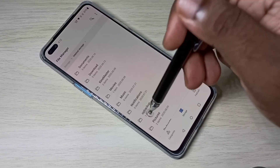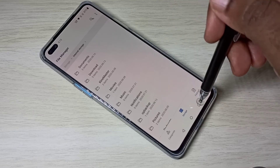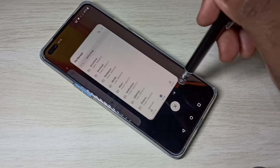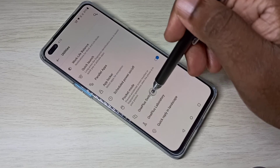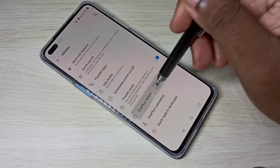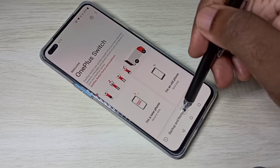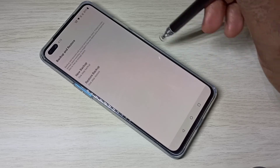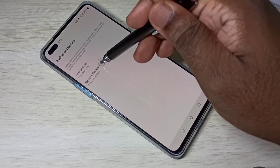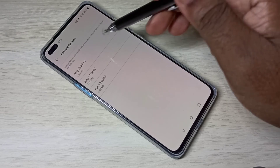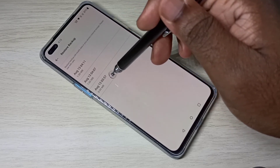After copying the folder to your laptop, you can format your phone. After formatting, you have to copy this folder back to your phone. Then again open OnePlus Switch, select Backup and Restore, then select Restore Backup.